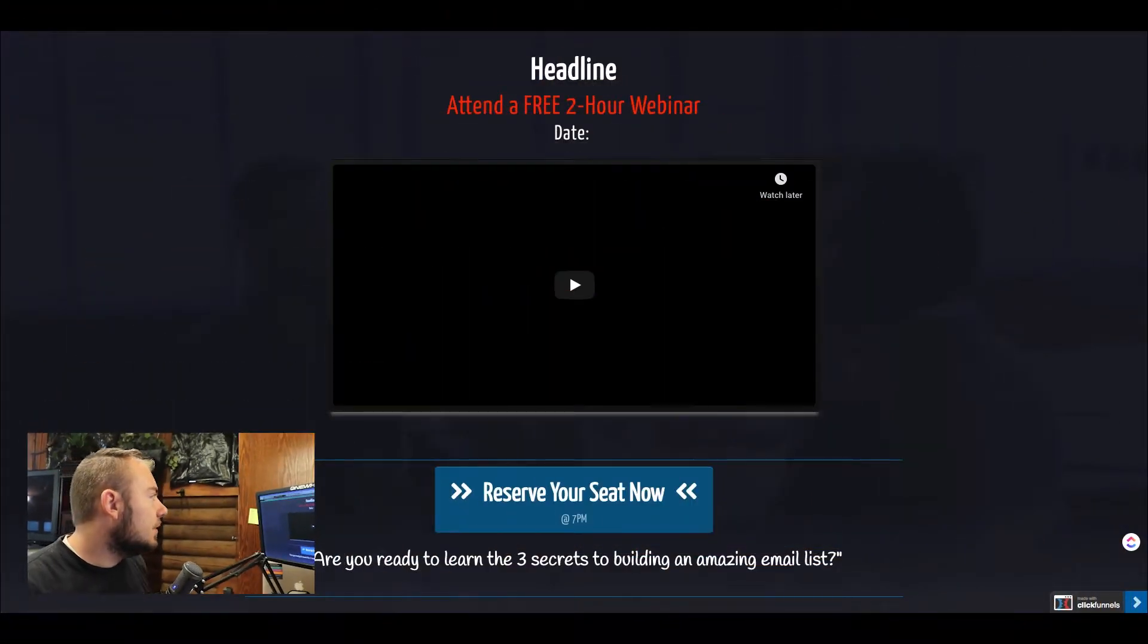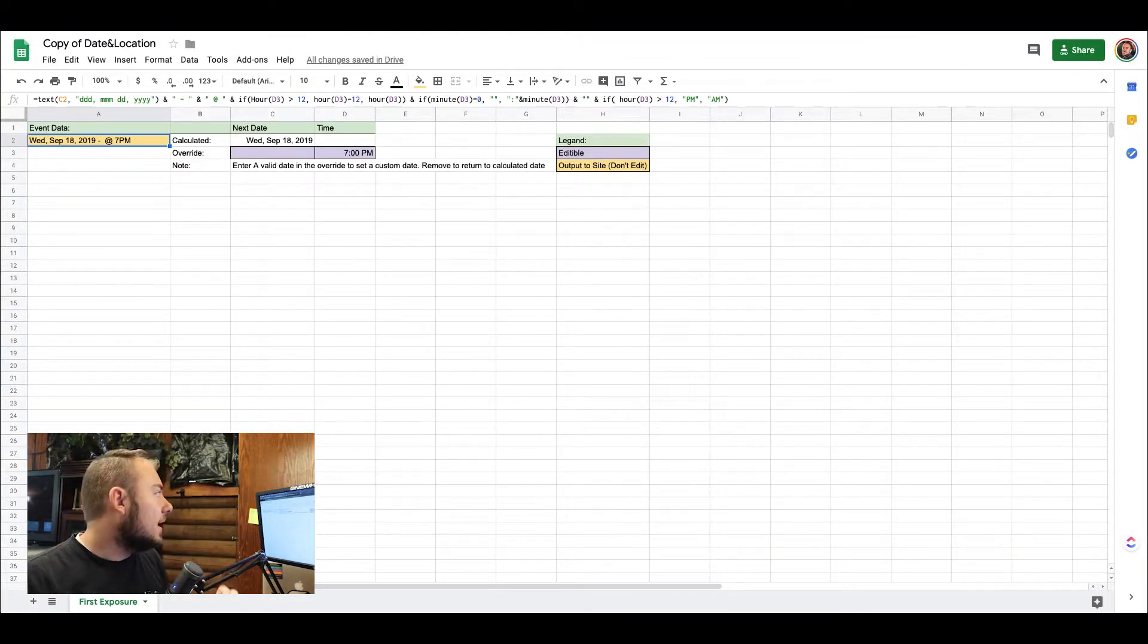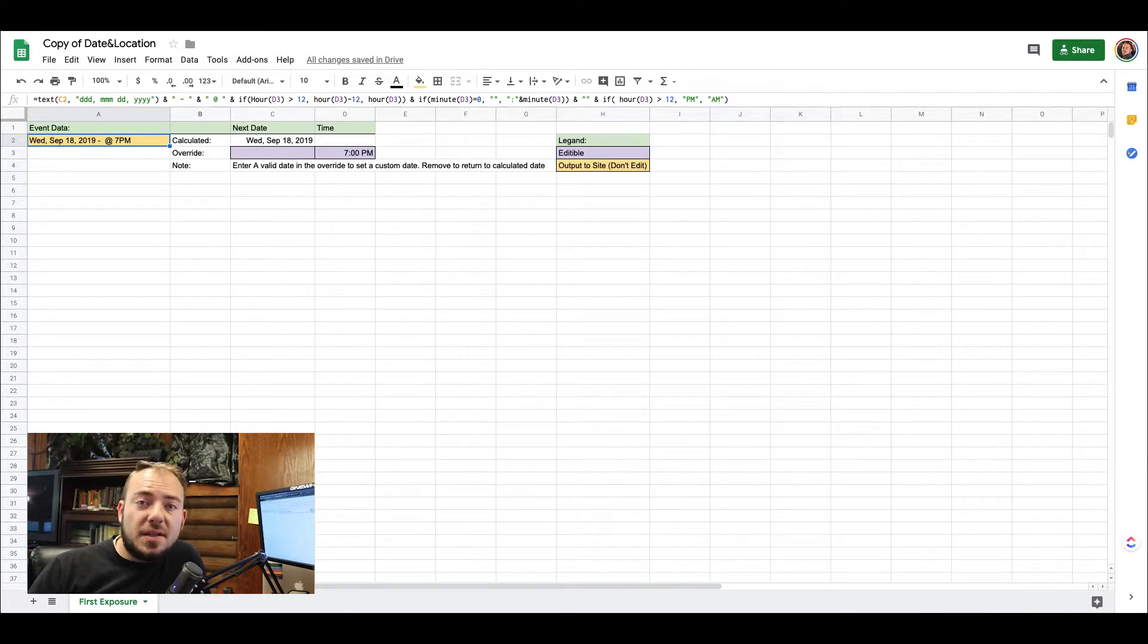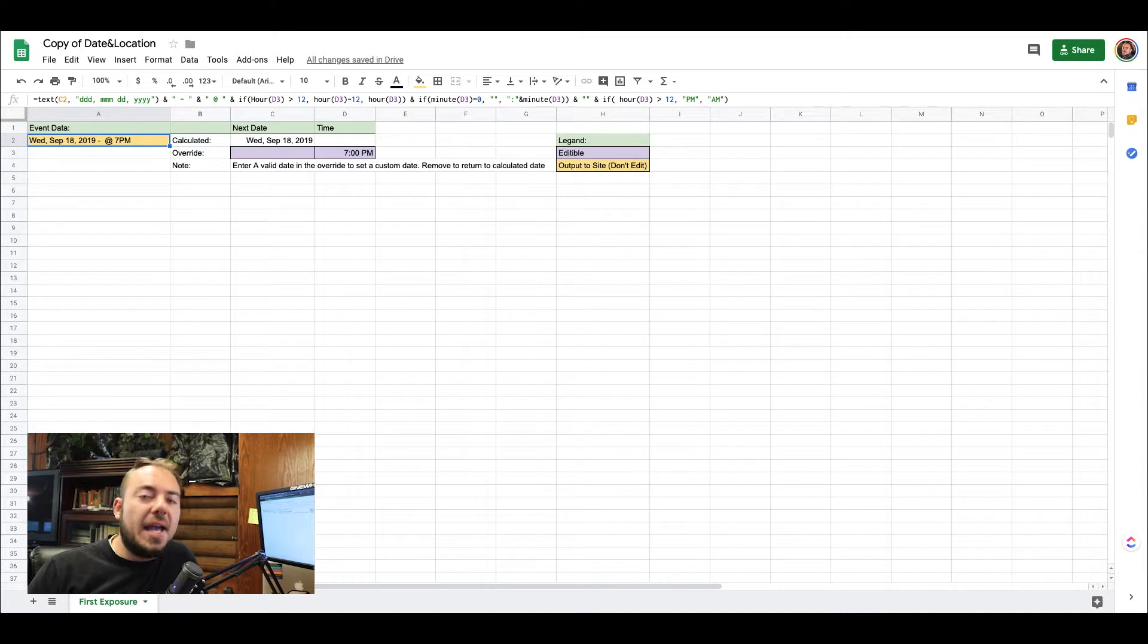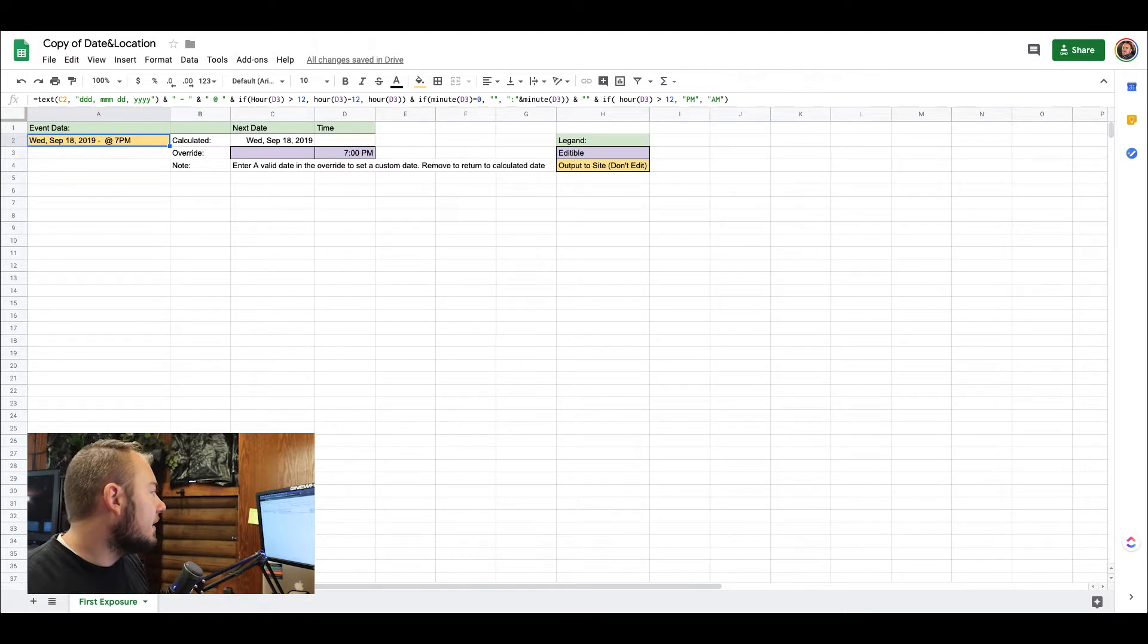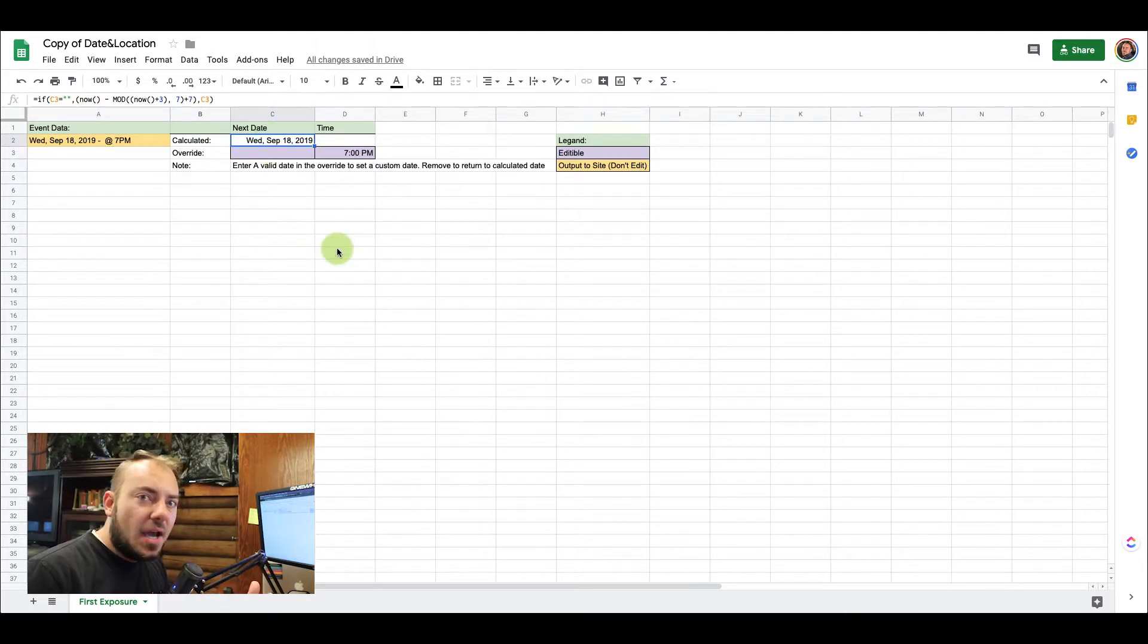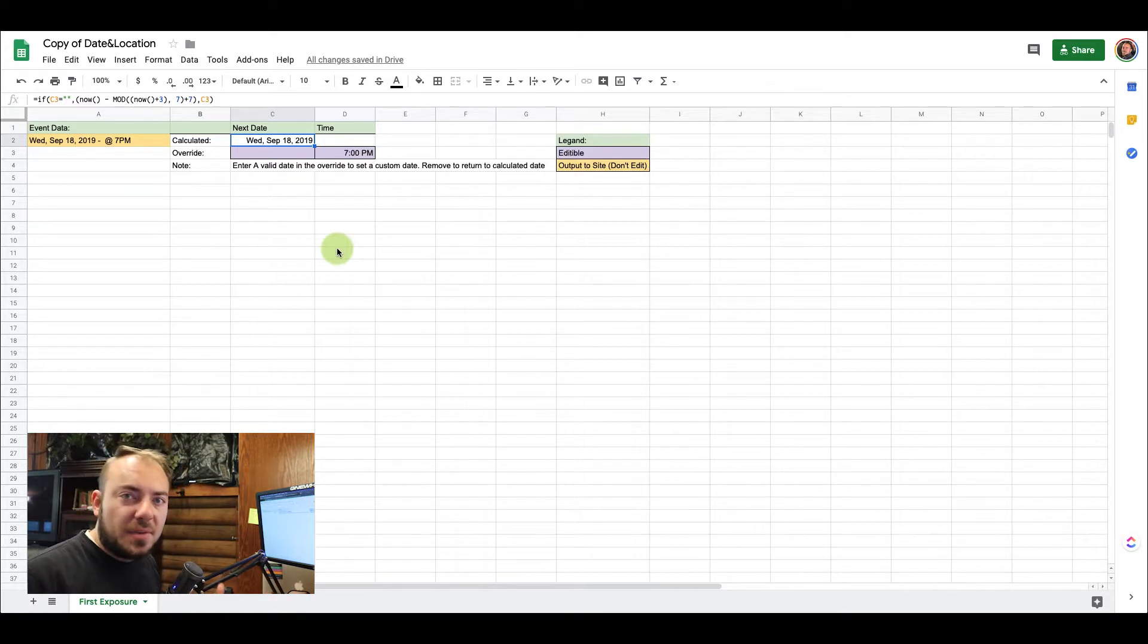The first thing you're going to need is ClickFunnels number one, but number two I decided to go with a Google sheet because it's the simplest to get started. You don't need any kind of complicated coding or back end or anything like that. I went ahead and put together this Google spreadsheet, and as you can see here is a date that's the auto-calculated next date that they're looking for.